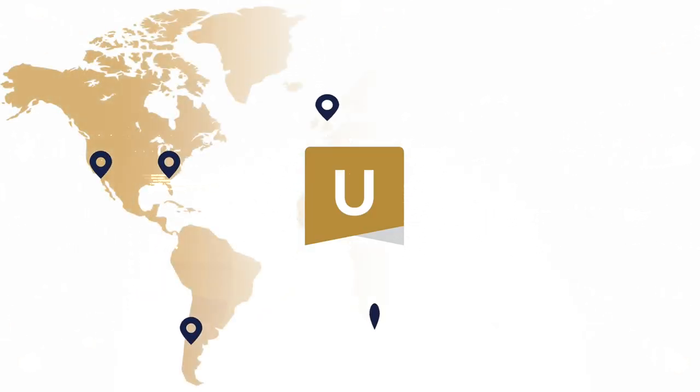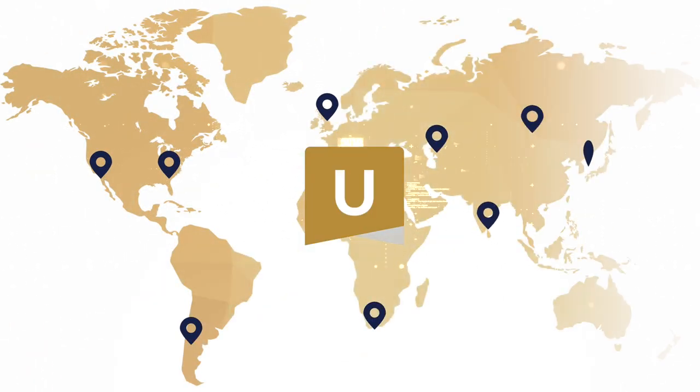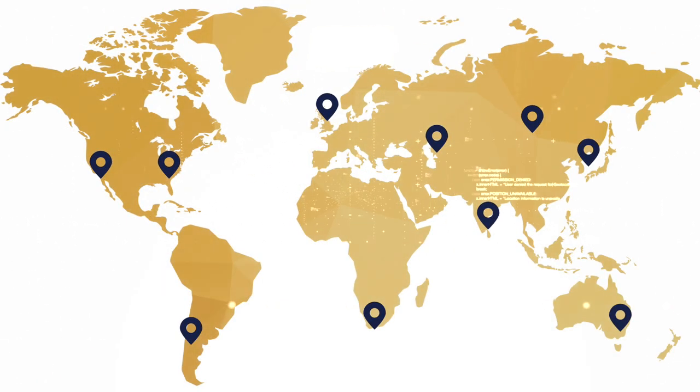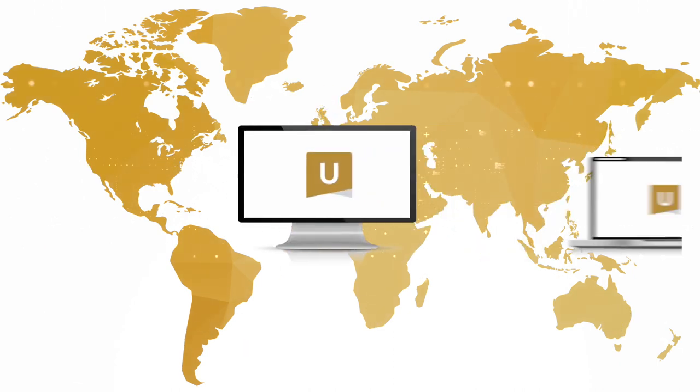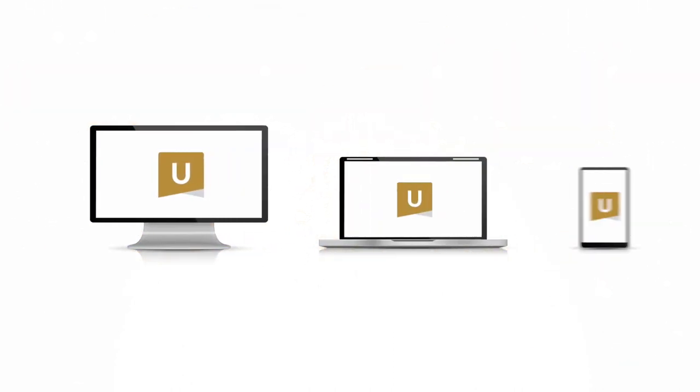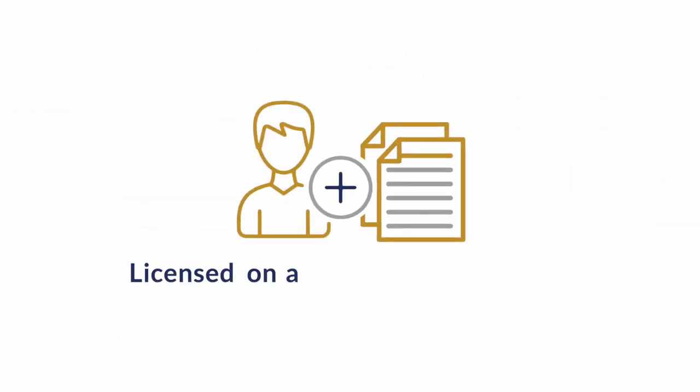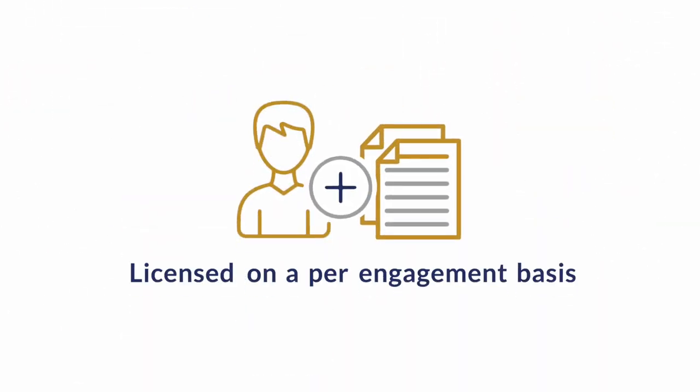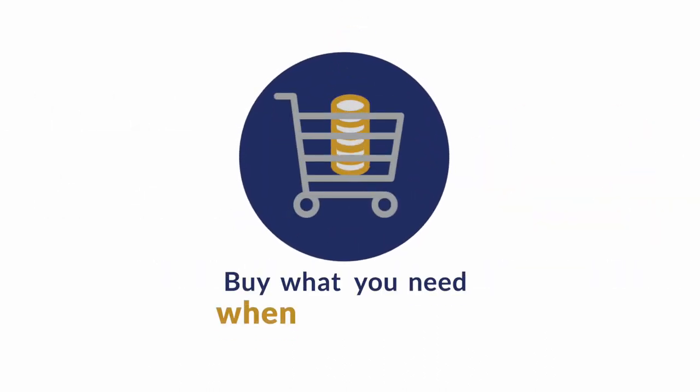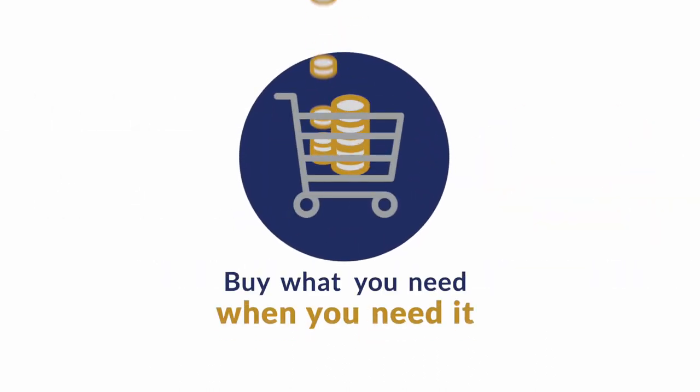Powered by Caseware Cloud, ISRS Agreed Upon is always available from any location on any device at any time and is licensed on a per-engagement basis, which means you can buy what you need when you need it and top up at any time.